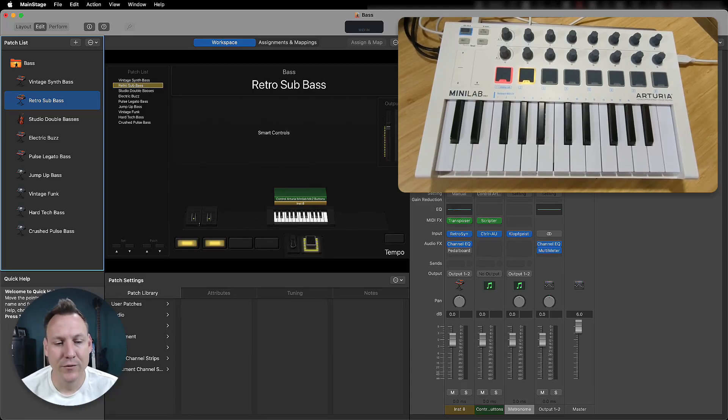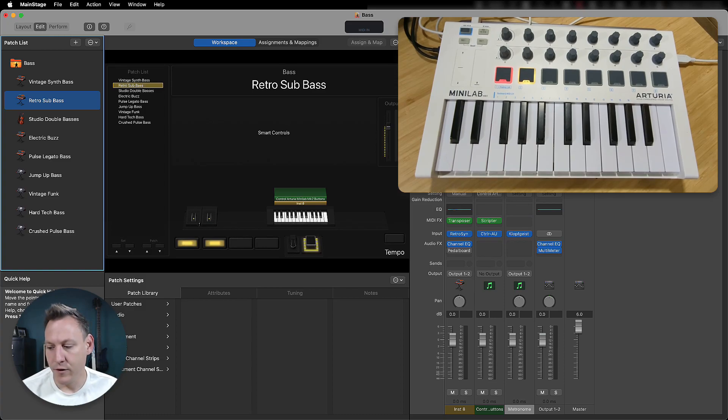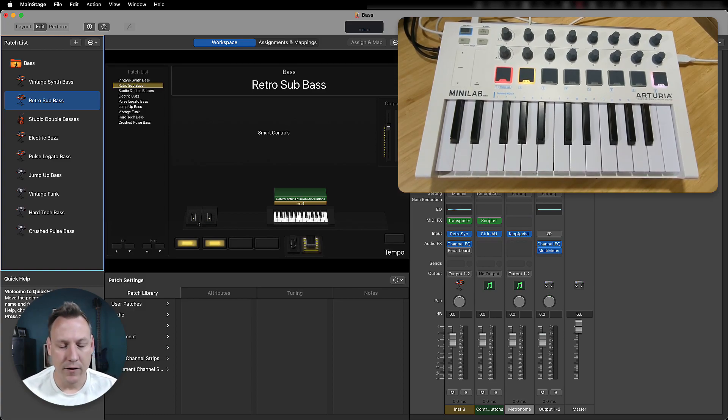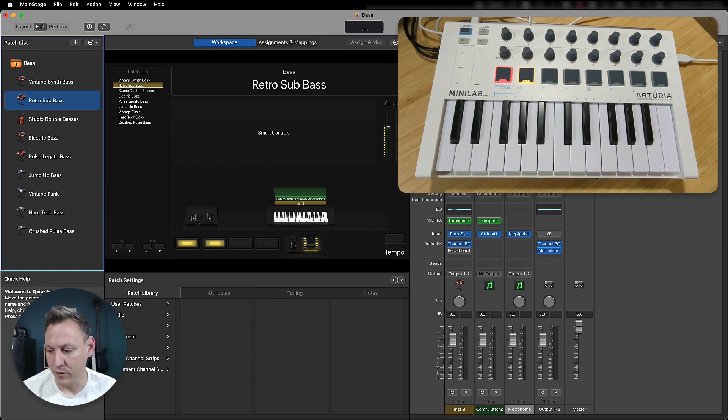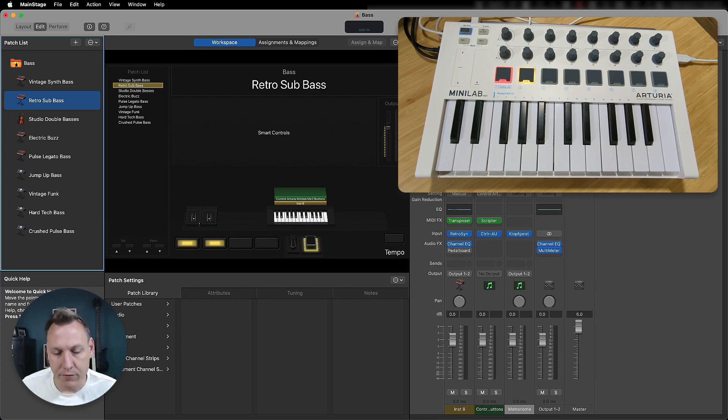Hi everybody, Sean Rice here. Just want to show you something I discovered when I was setting up my Arturia Minilab Mark II to actually function with the buttons. I was really disappointed that originally out of the box I can't control whether the buttons are on or off.